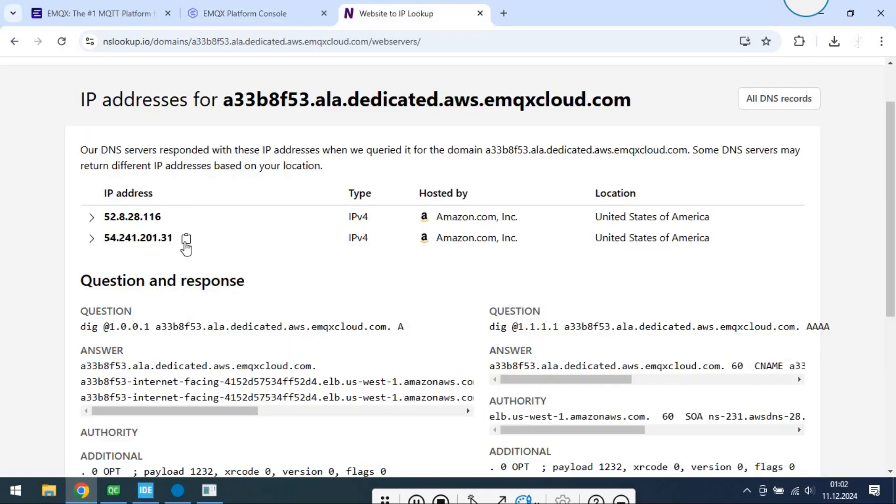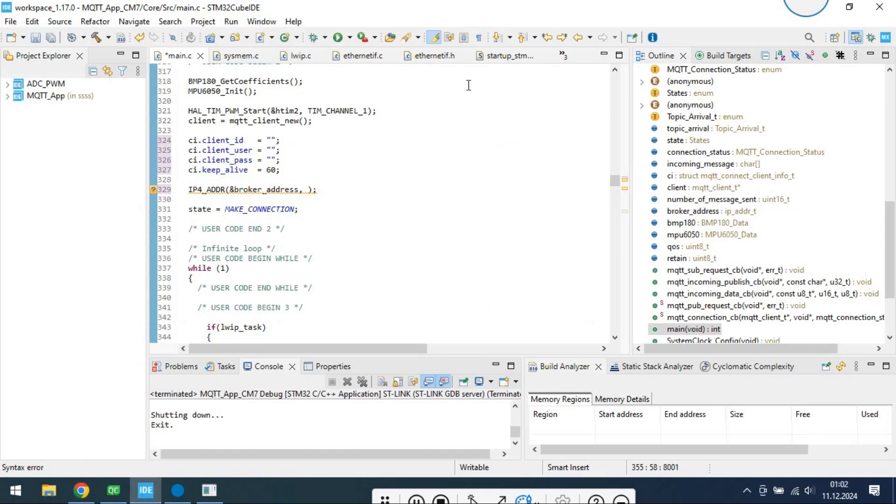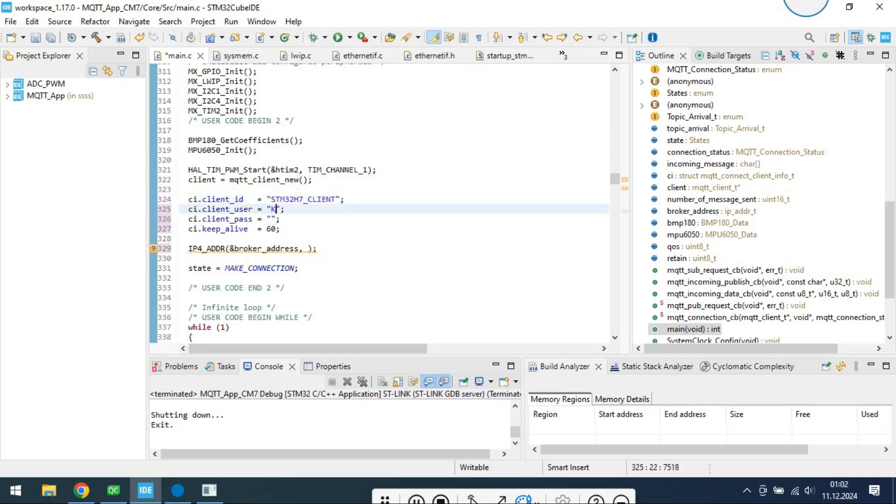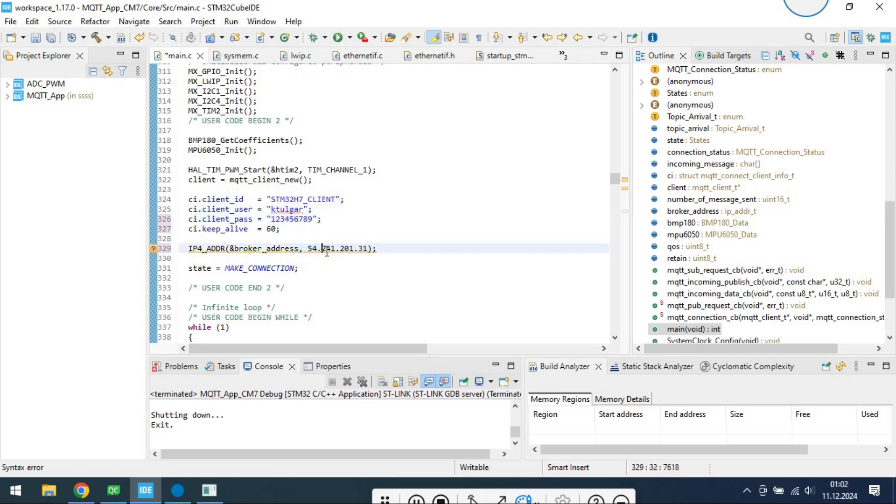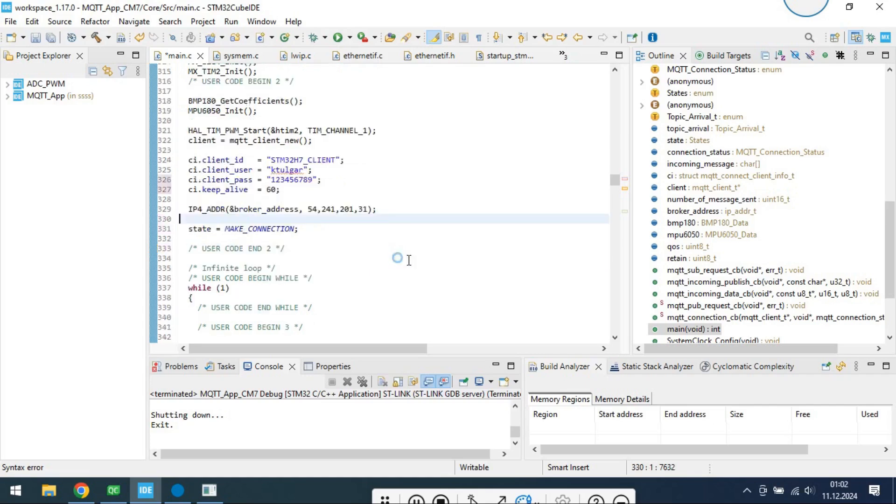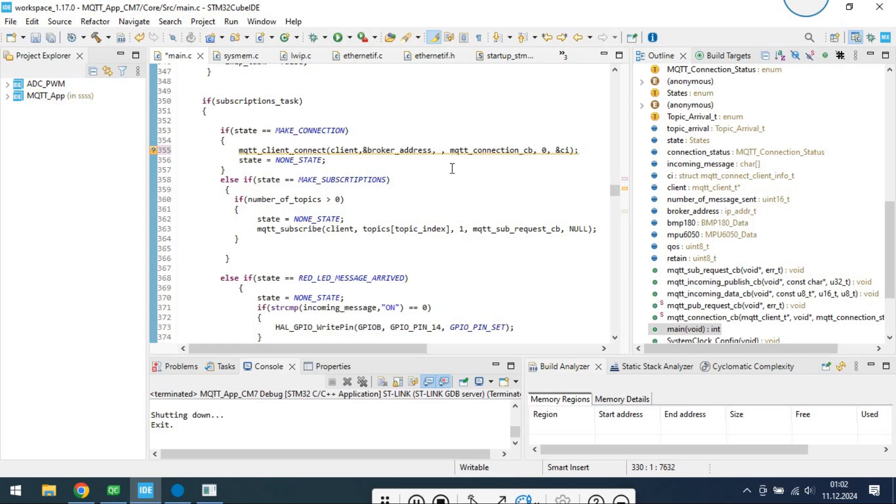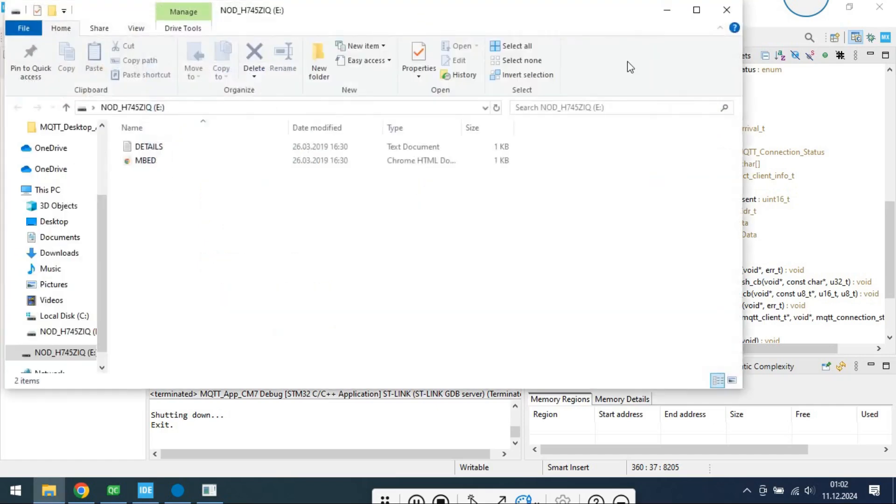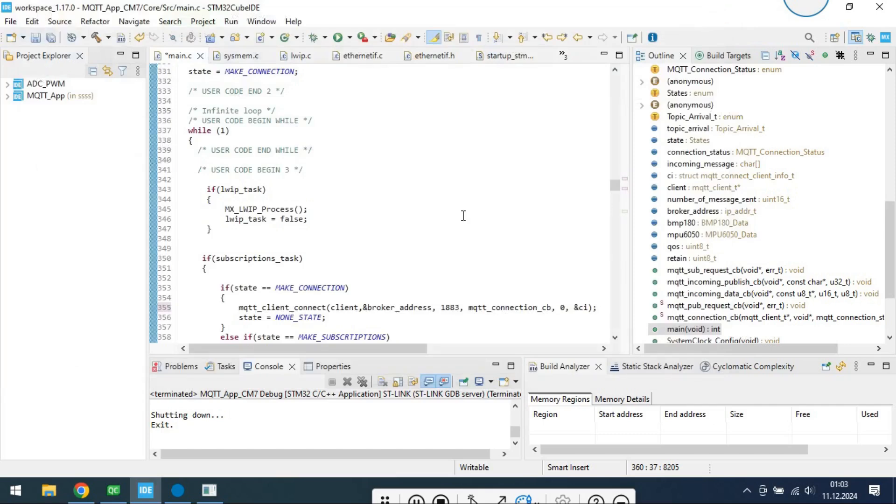Now let's move on to the STM32 side. Again, specify the host, port, username, password, and unique client ID. Let's debug it.